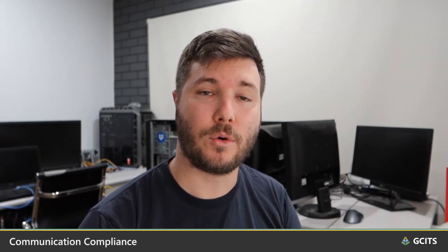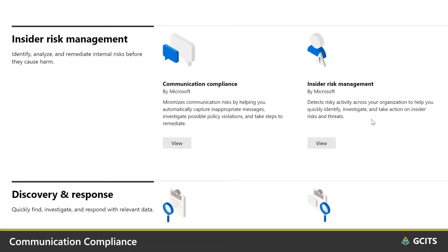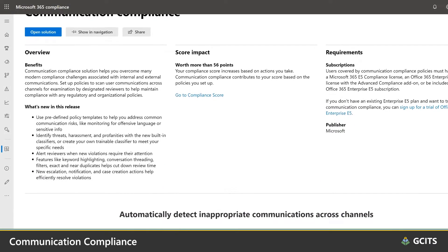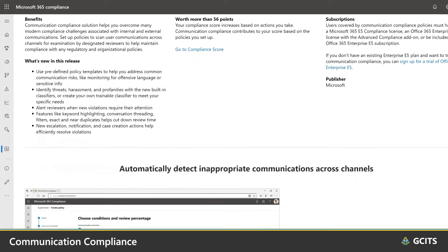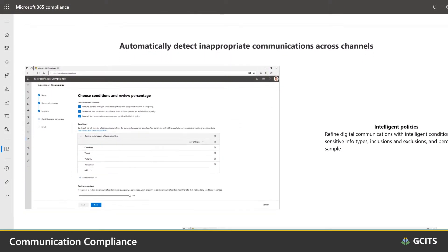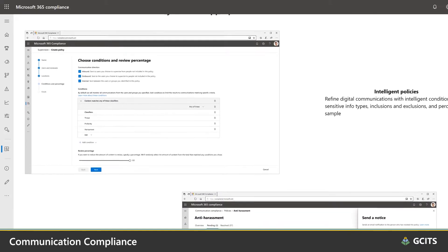The first tool that we're going to look at is called communication compliance. It's the latest addition to Microsoft's insider risk tool set, and it helps you detect, capture, and take remediation actions when your team sends inappropriate messages.